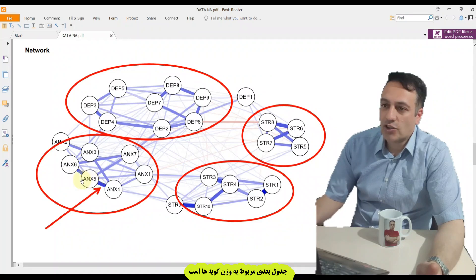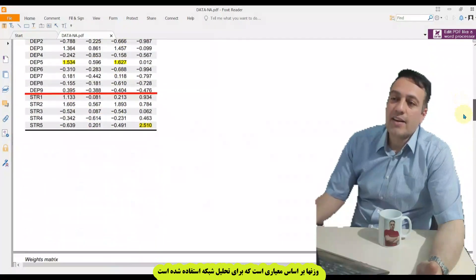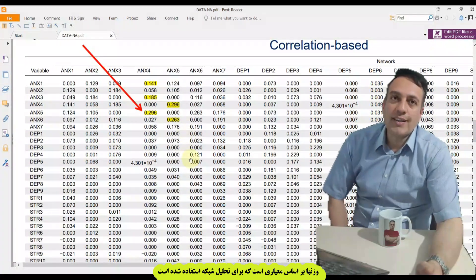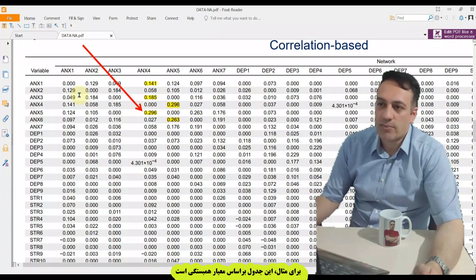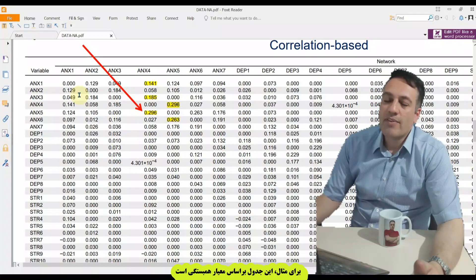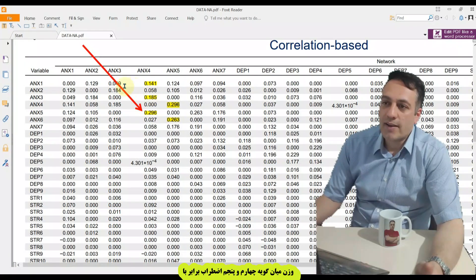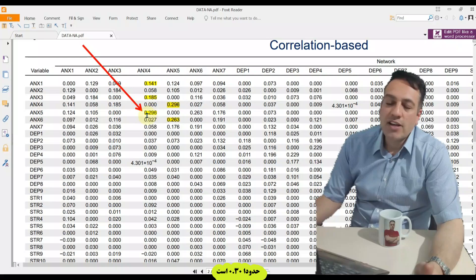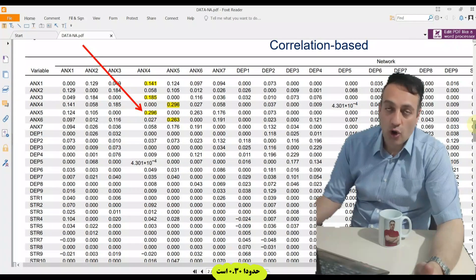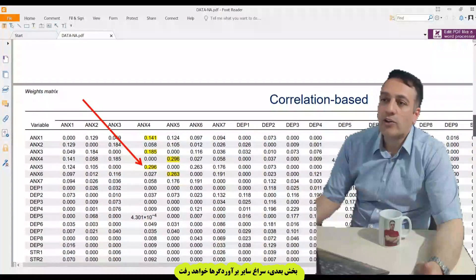Another table is the weight matrix. The weight matrix reports weights based on the criteria used in network analysis. This table is correlation-based — weight is related to the correlation between variables. For example, ANX5 with ANX4 has approximately 30% correlation with each other. In the next section, I want to review other estimators.